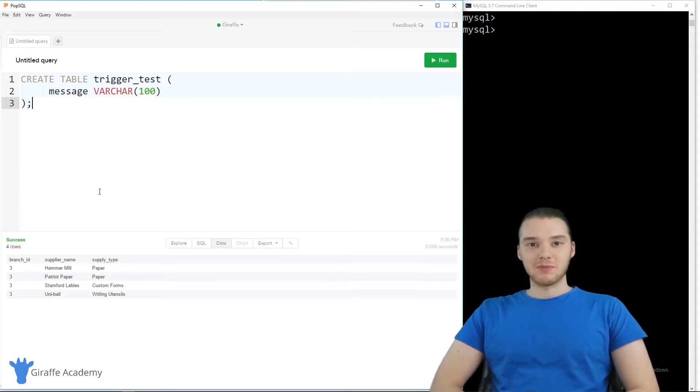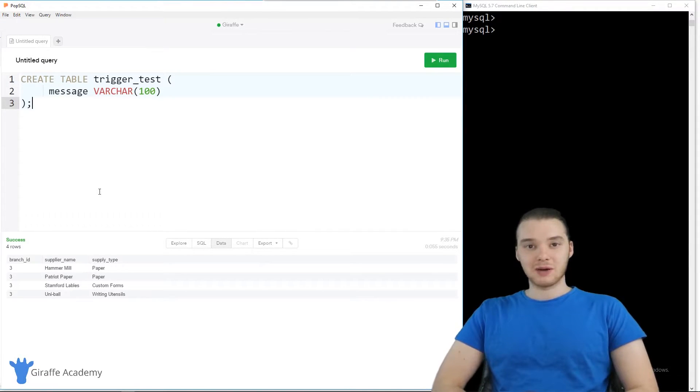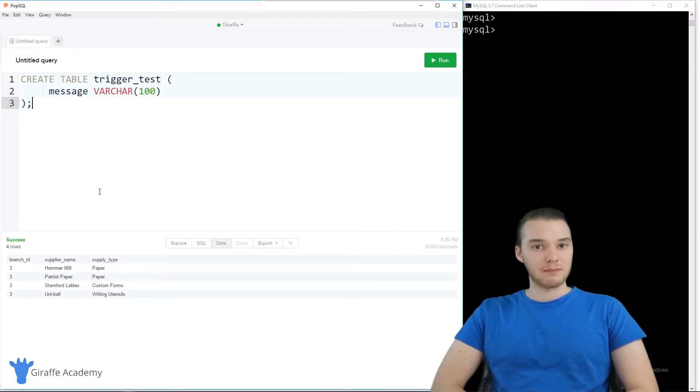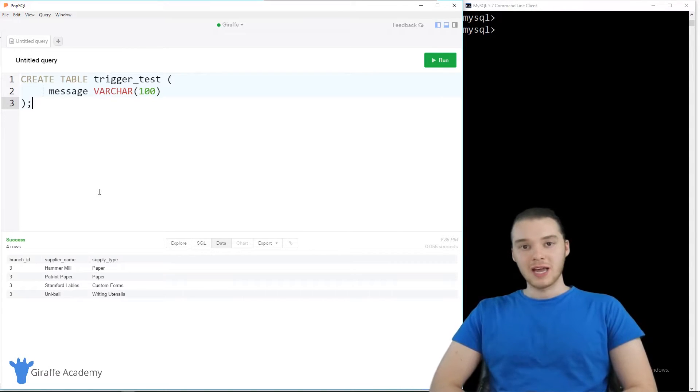Welcome to Draft Academy. My name is Mike. In this tutorial, I'm going to talk to you guys about using triggers in SQL and MySQL.